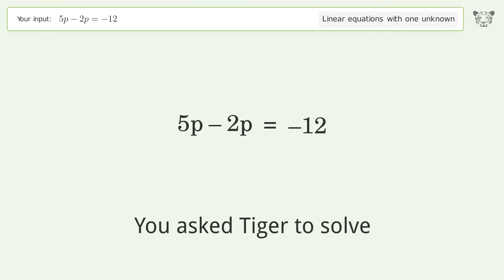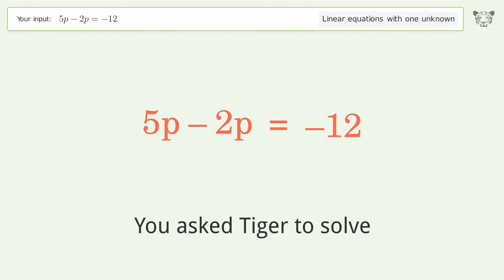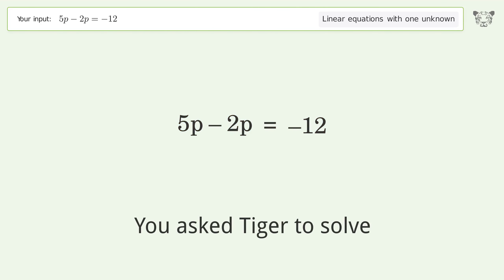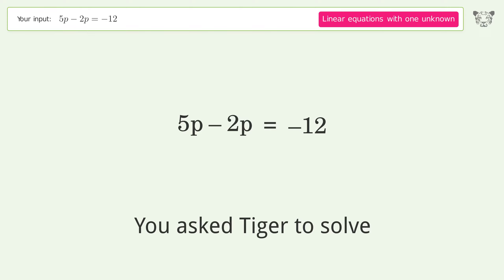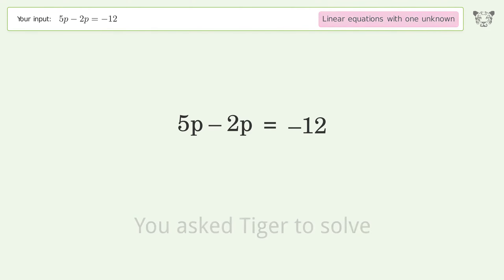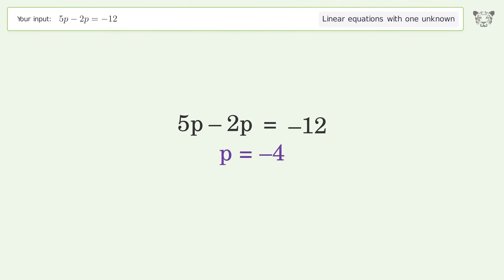You asked Tiger to solve this — it deals with linear equations with one unknown. The final result is p equals negative 4. Let's solve it step by step. First, simplify the expression, then simplify the arithmetic.